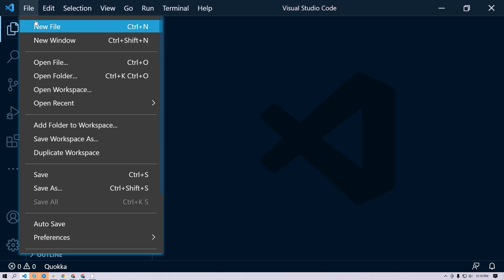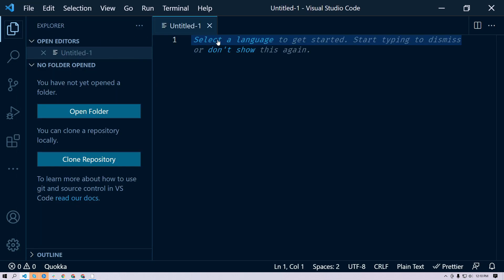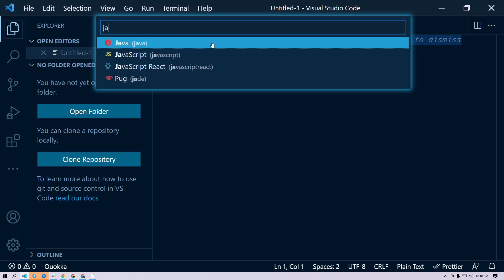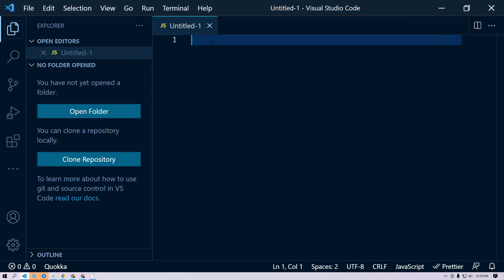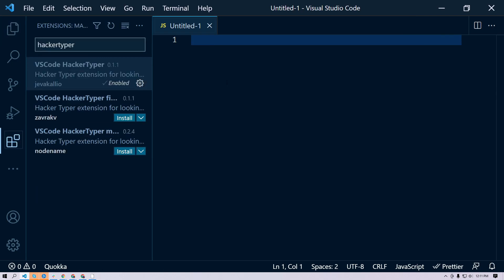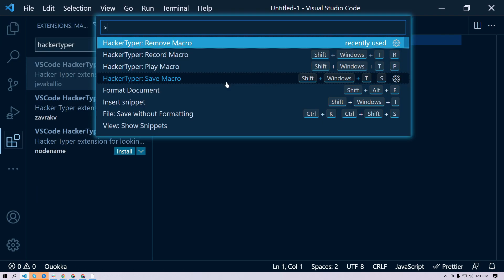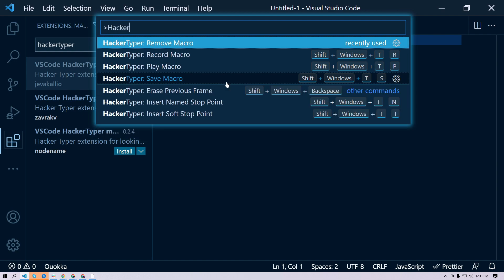You need to create a new file and select your language. For this, I'm going to select JavaScript. Once you're done, you can do Command+Shift+P or Control+Shift+P, then type 'hacker typer' and do 'record macro'.